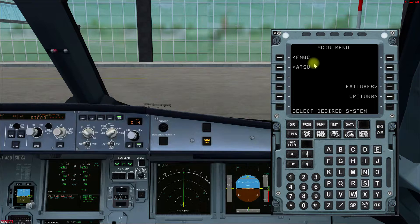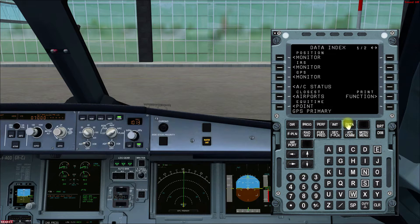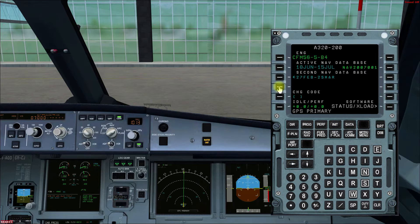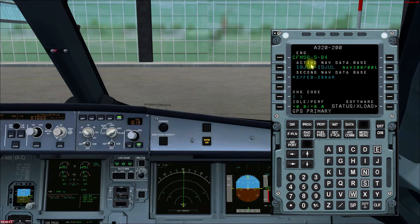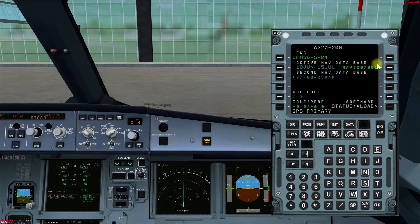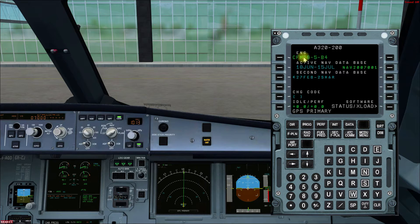Here we have the MCDU of Airbus. The first step is to go to the Data page, then go to Aircraft Status, where we check the series of the aircraft and the engine type. Then we check the navigation database validity, which is very important because our active nav database should be valid. There is a cycle of 28 days — ours is valid from 18 June to 15 July. All fields in green cannot be modified as they are FMS data; all fields in blue can be modified by the pilot.